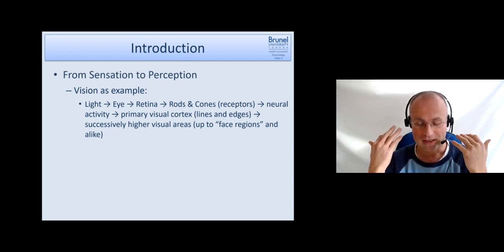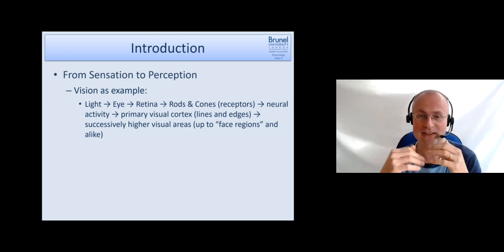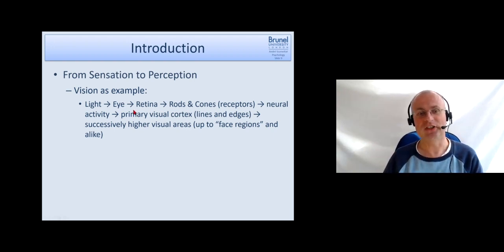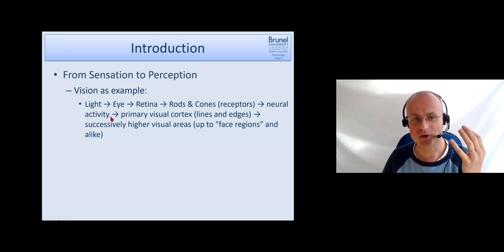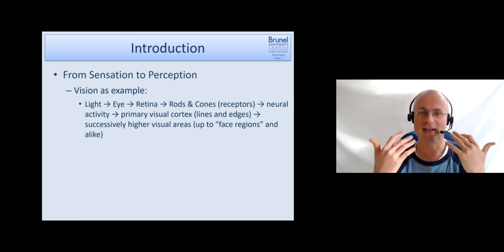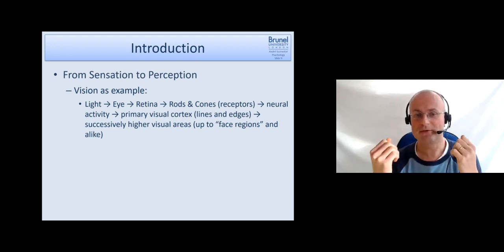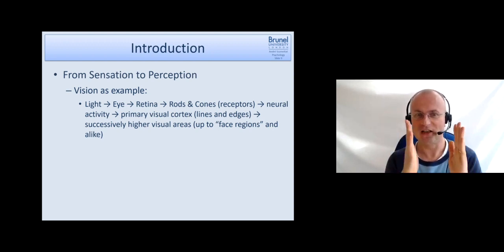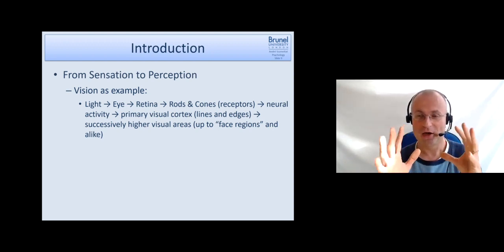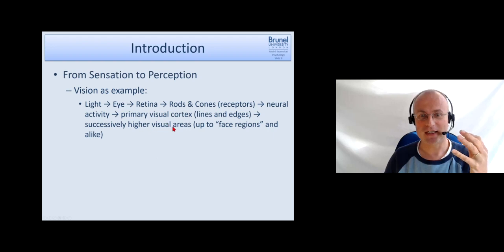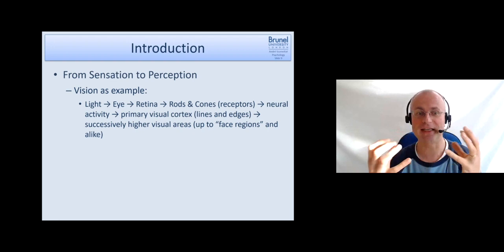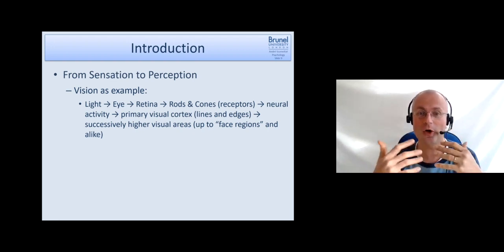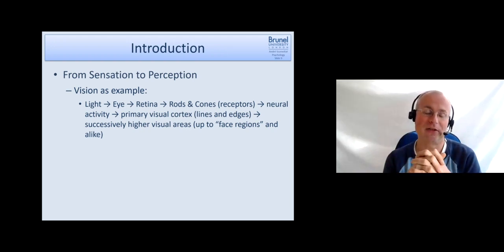The same happens for other things as well. We have specific cells which can convert pressure or temperature into neural activity. In the auditory domain, you have the movement of the membrane in the cochlea, and this movement is converted into electric activity. This neural activity is then passed on to the primary cortices, like the primary visual cortex. There, the processing is organized in a hierarchical way. The primary visual cortex just detects very basic features in vision, like just lines and edges, but not more.